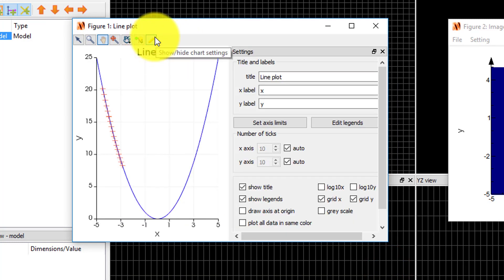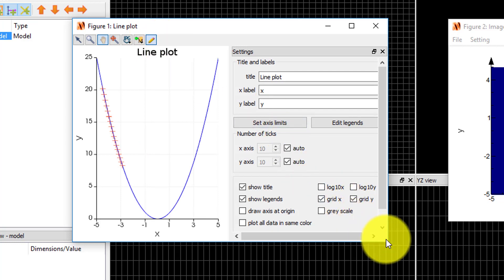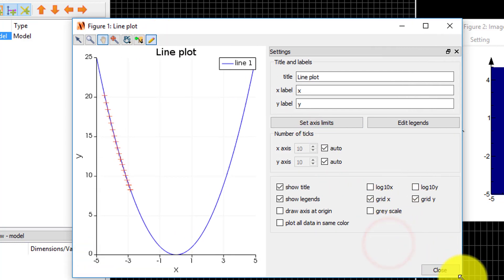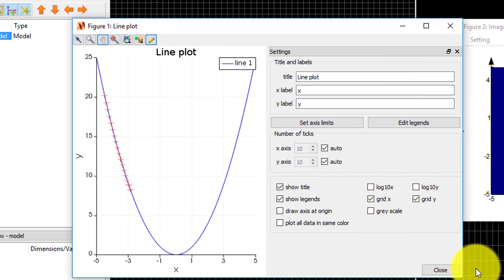The chart settings button opens the panel where you can set the title, axis labels, axis limits, and legends. You can also set the number of ticks shown along each axis and other settings such as plotting the axes in log scale.